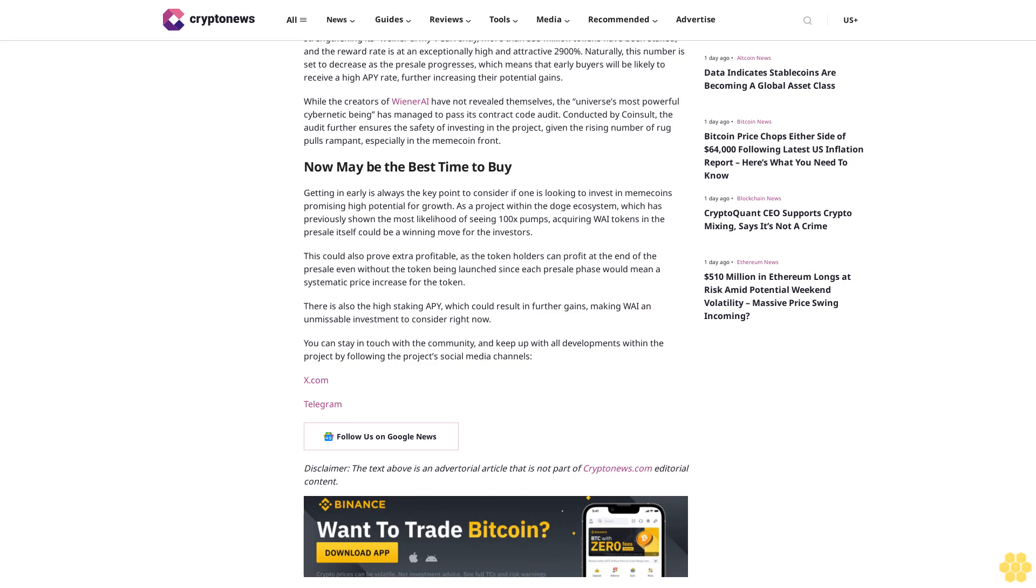You can stay in touch with the community and keep up with all developments within the project by following the project's social media channels: X.com, Telegram. Follow us on Google News. Disclaimer: The text above is an advertorial article that is not part of CryptoNews.com editorial content.